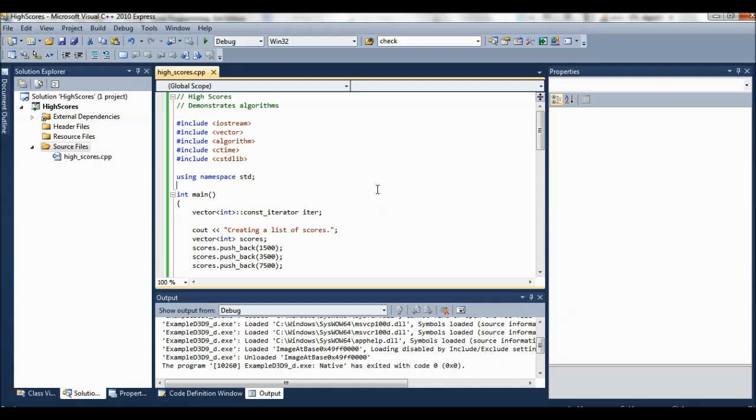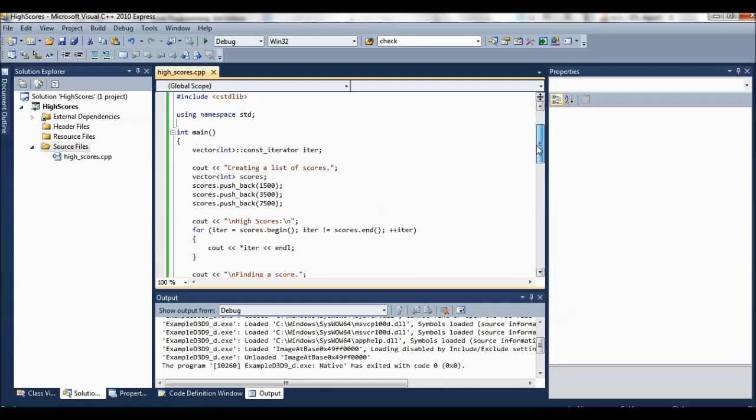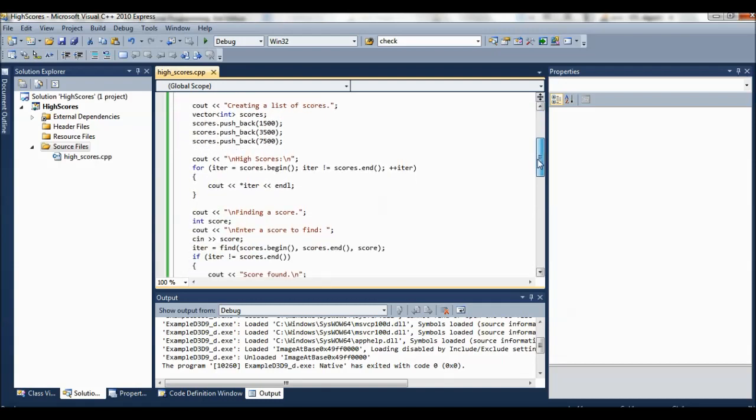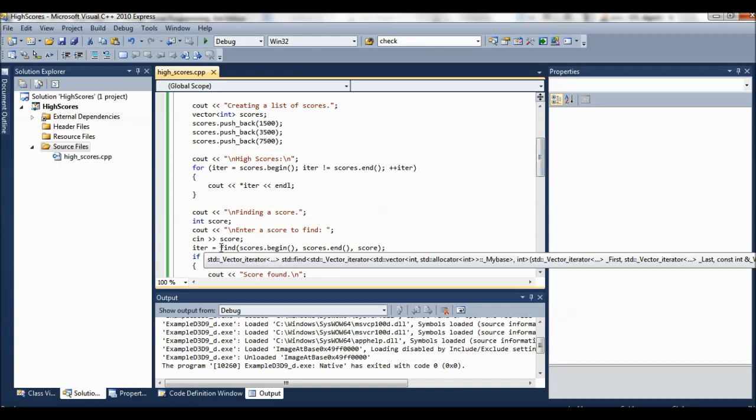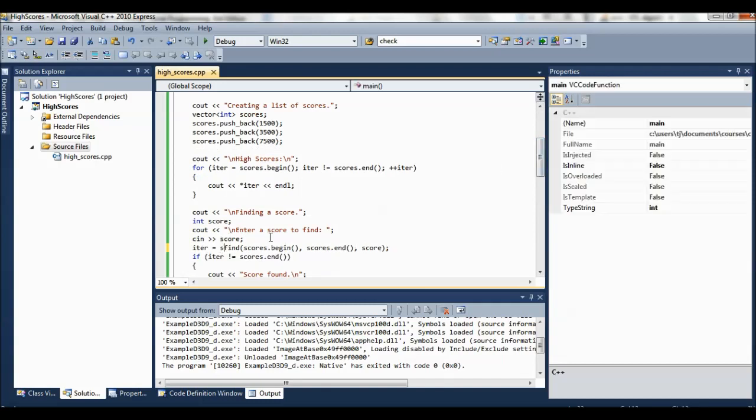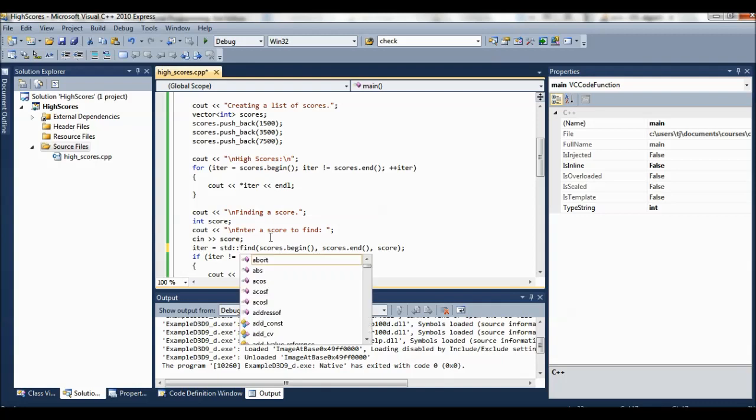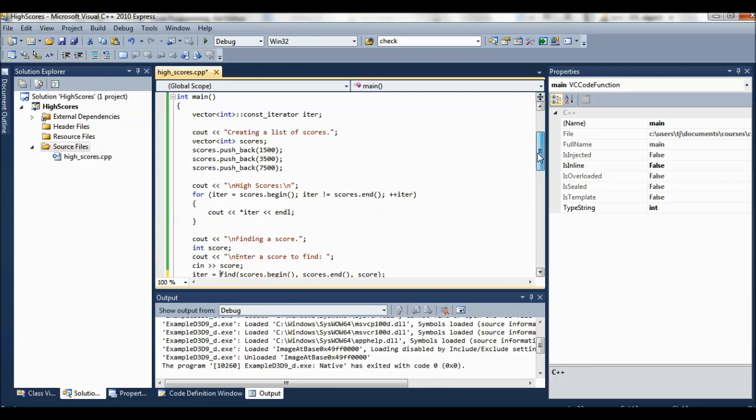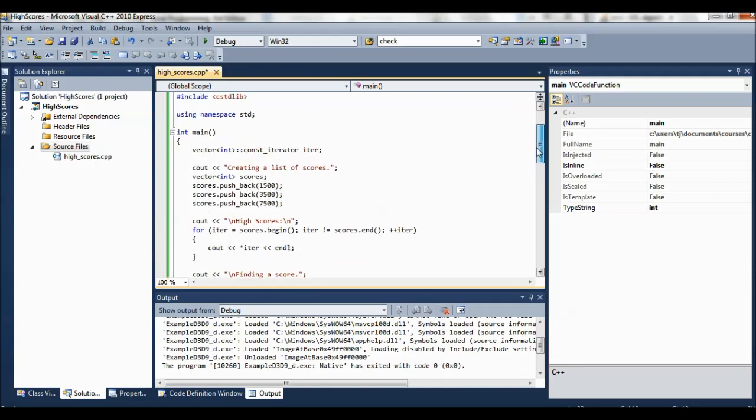So that way we don't have to, when we get to an algorithm, we don't have to, like find for example, we don't have to type std colon colon. We can just put the algorithm right there.